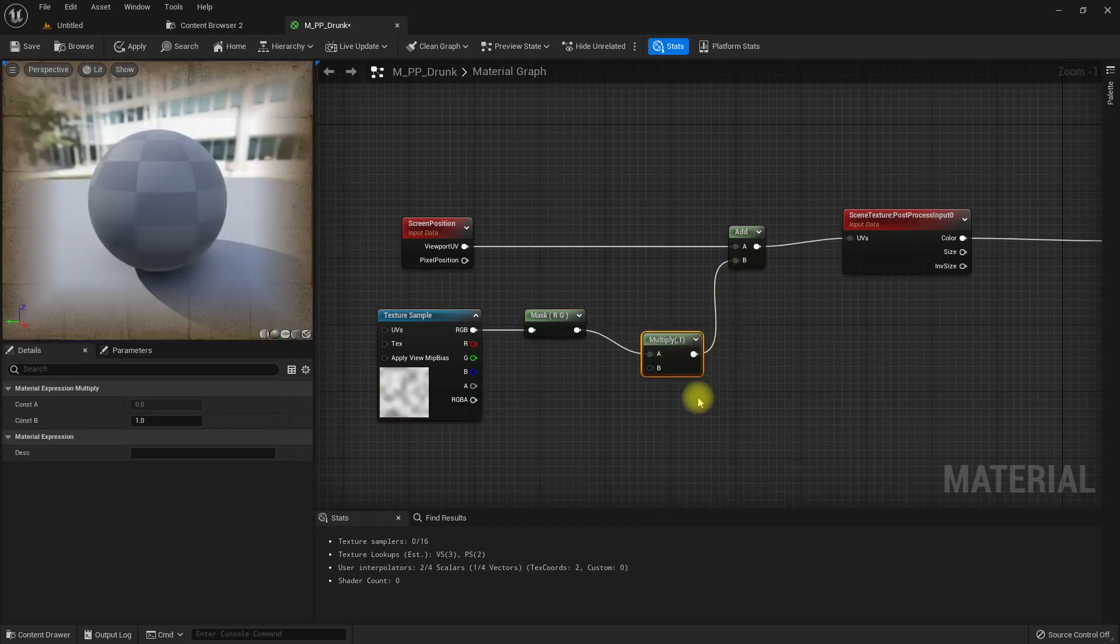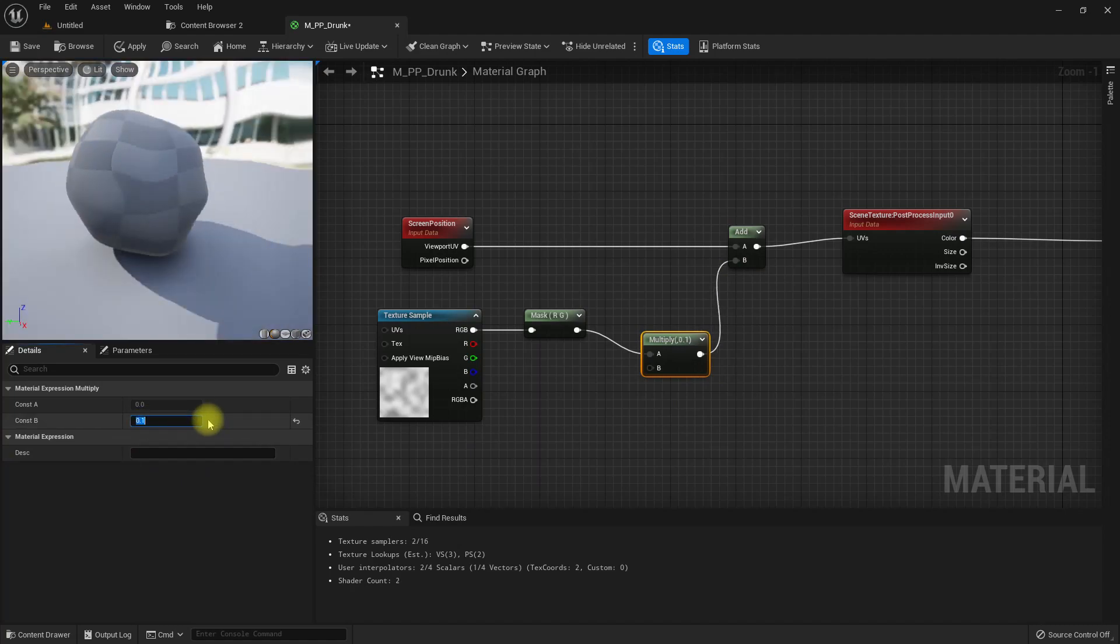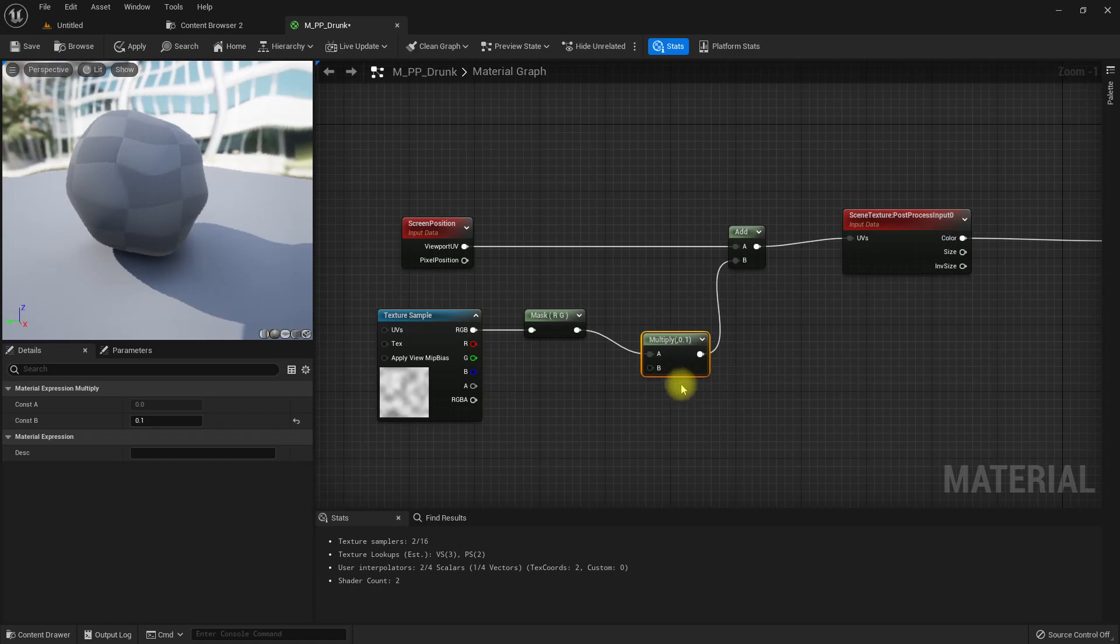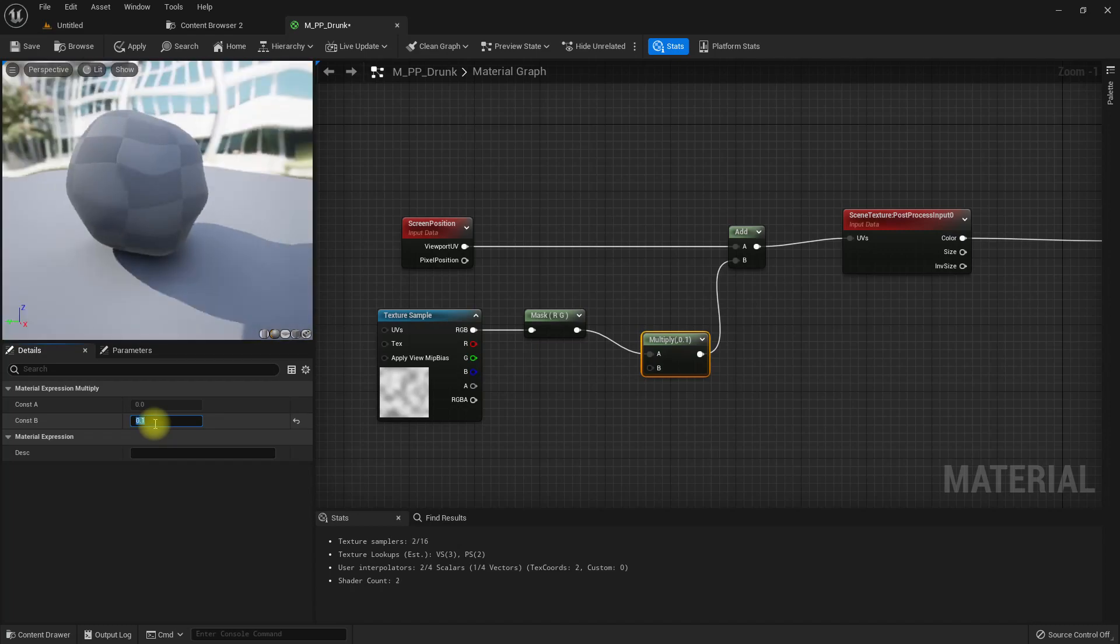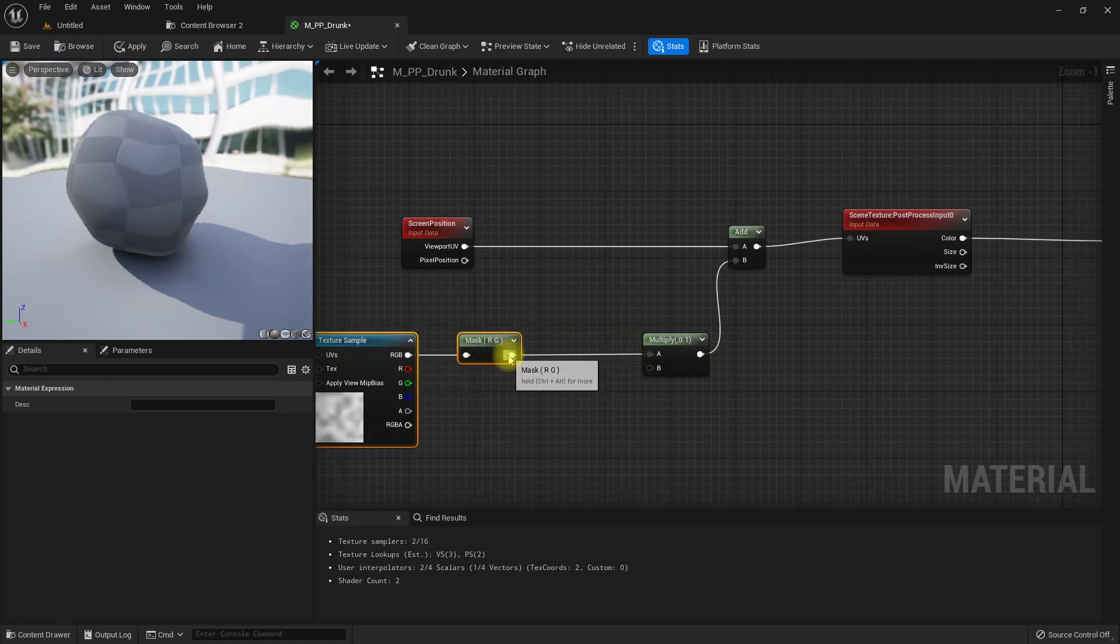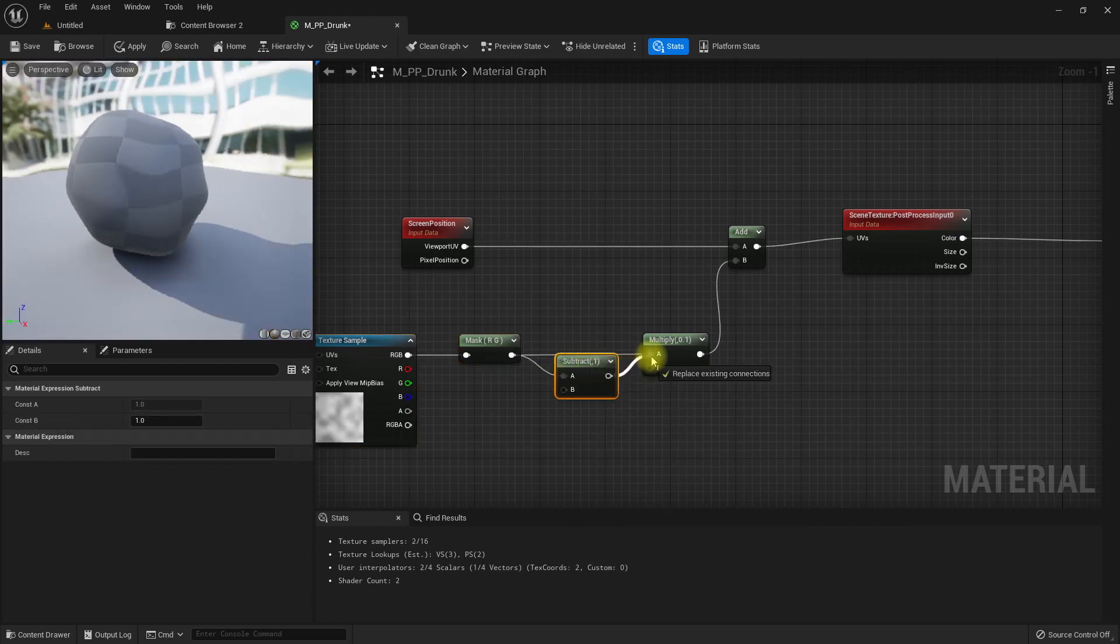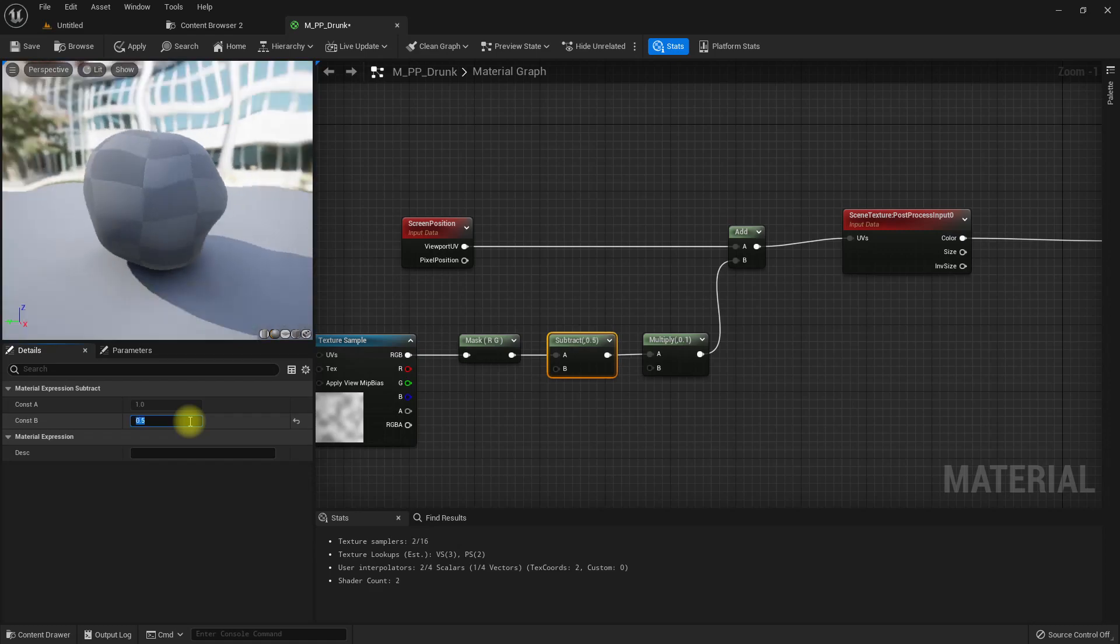It is always offsetting to the top left, so that's a problem. But if I subtract 0.5 from this, now it's not always going to the top left.